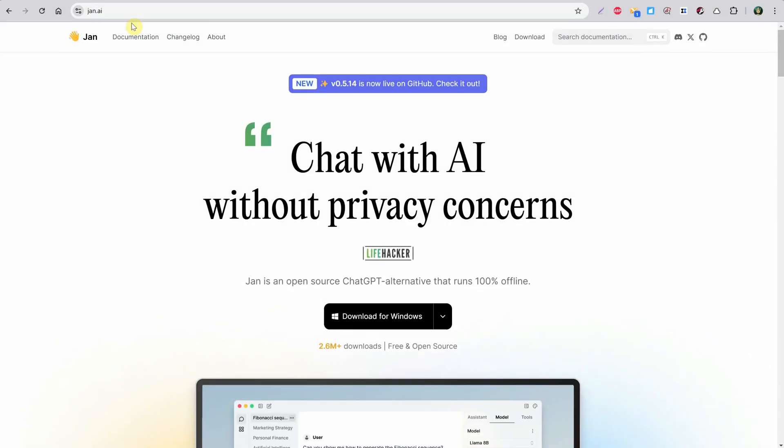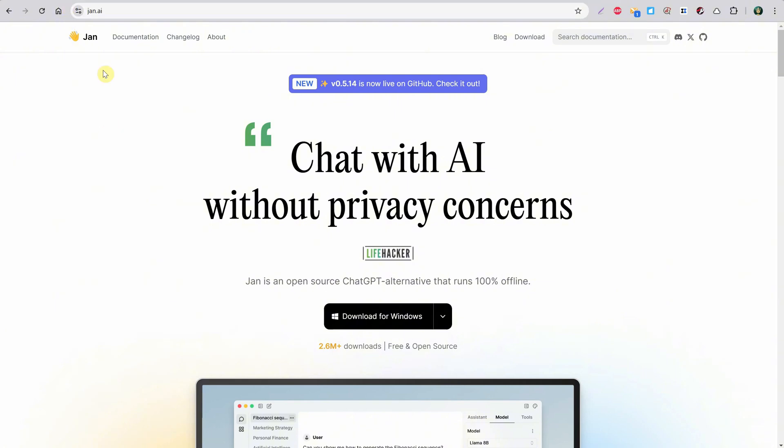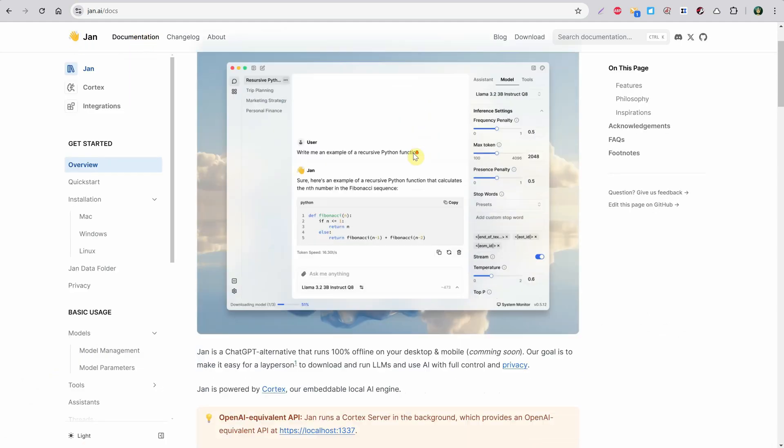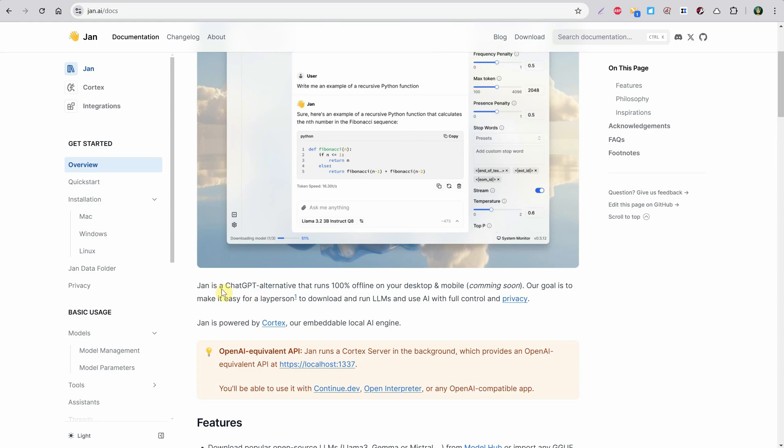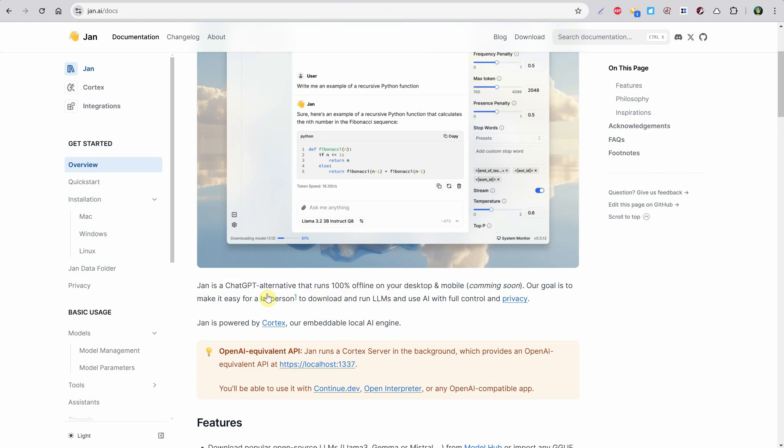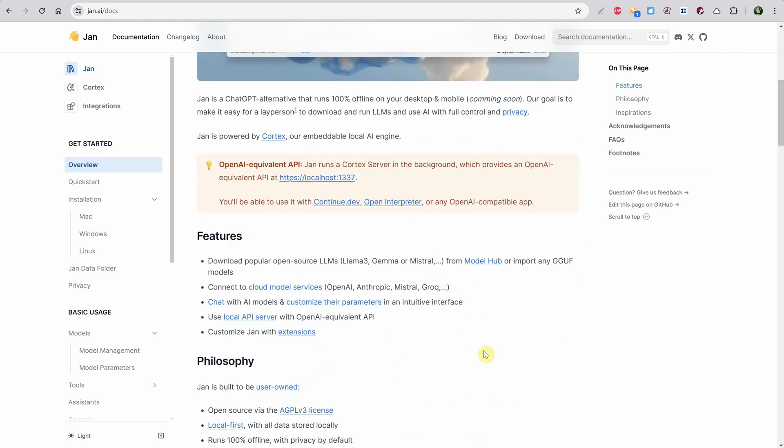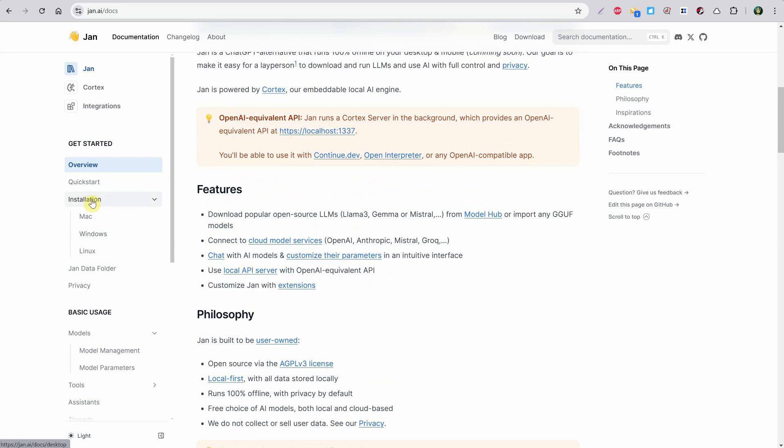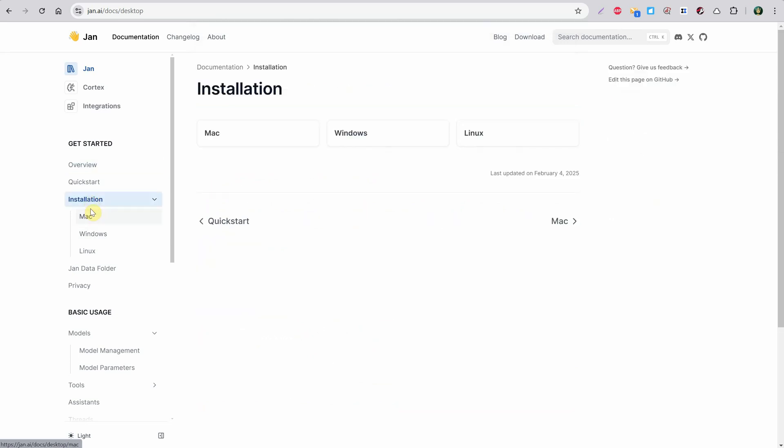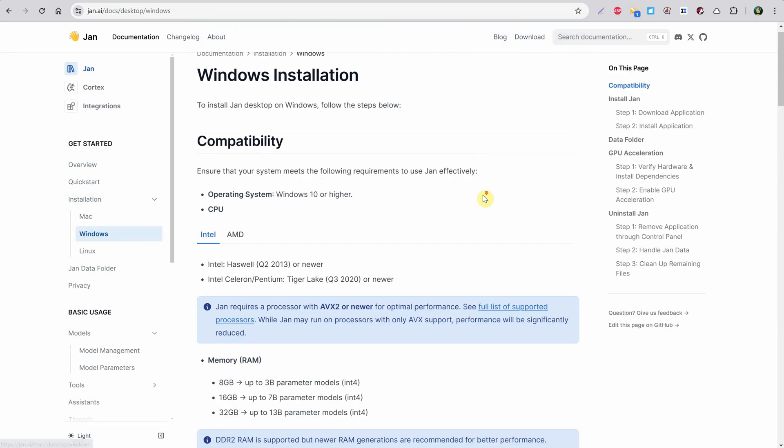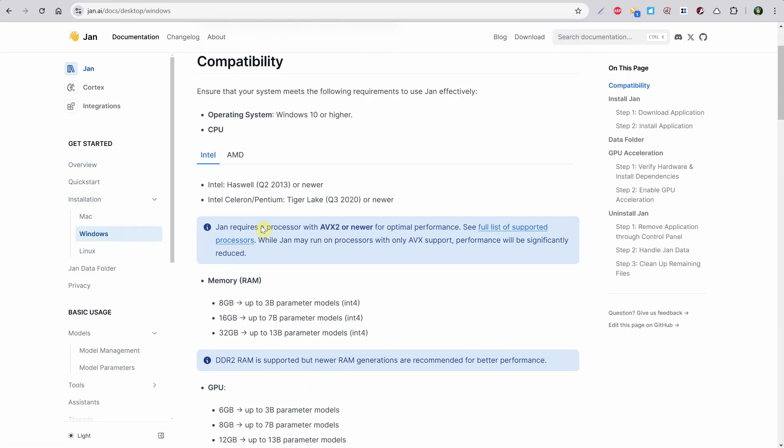You can go to a website called JAN AI. This is an open source ChatGPT alternative that runs offline. If you go to the documentation, you can read more information about it. I suggest reading it to get more details on what it does. It allows you to download popular models, and if you go to the installation section, you can choose your operating system. I have Windows.